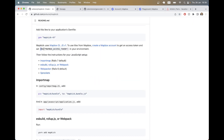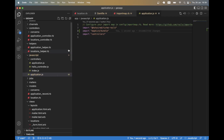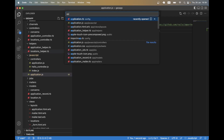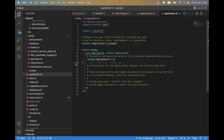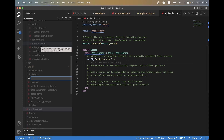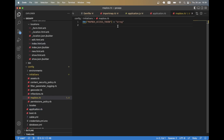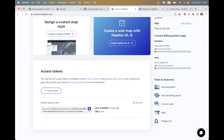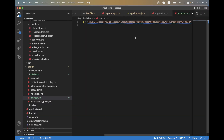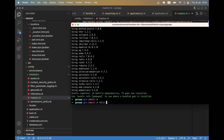You can set the token variable in application.rb, or better yet go to initializers inside config and create a new initializer mapbox.rb. Here you set up the Mapbox access token and add your token. I'll copy mine and paste it there. Now I think I've done all the initial setup.